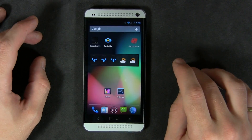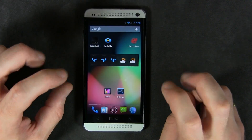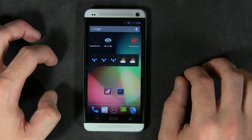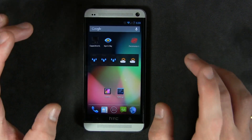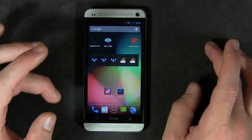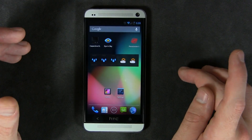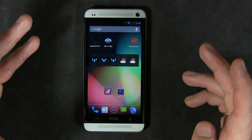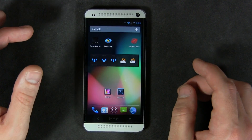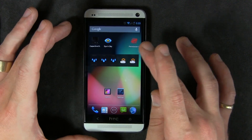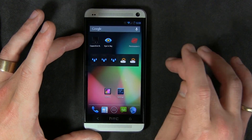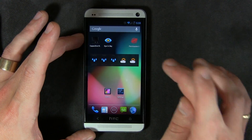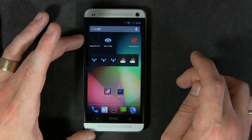With Android 4.3 comes this new hidden menu called App Ops. At the moment, it's not accessible just by jumping into your settings menu. A couple of developers found the coding and created applications that create a shortcut to that screen.